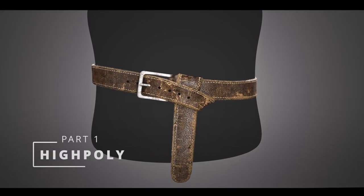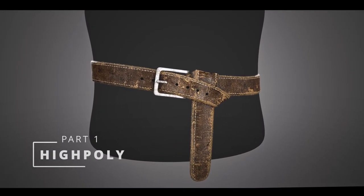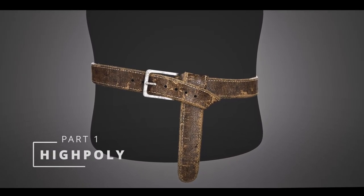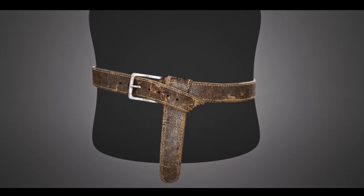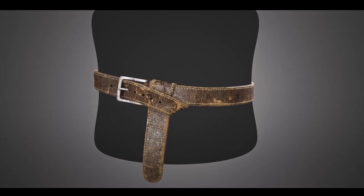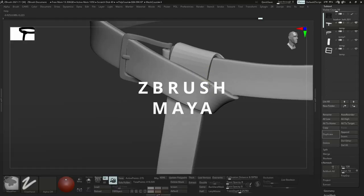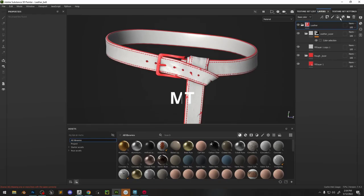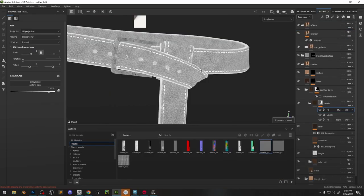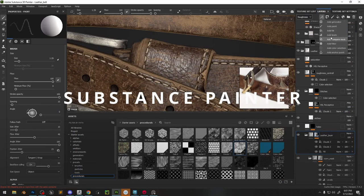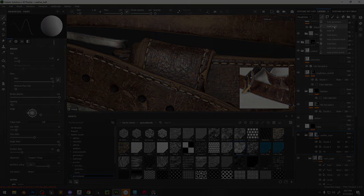Hey, in this video we're going to take a look at how I created a high poly for this belt. There will be three parts: first is the high poly, then the retopology, and then the texturing.